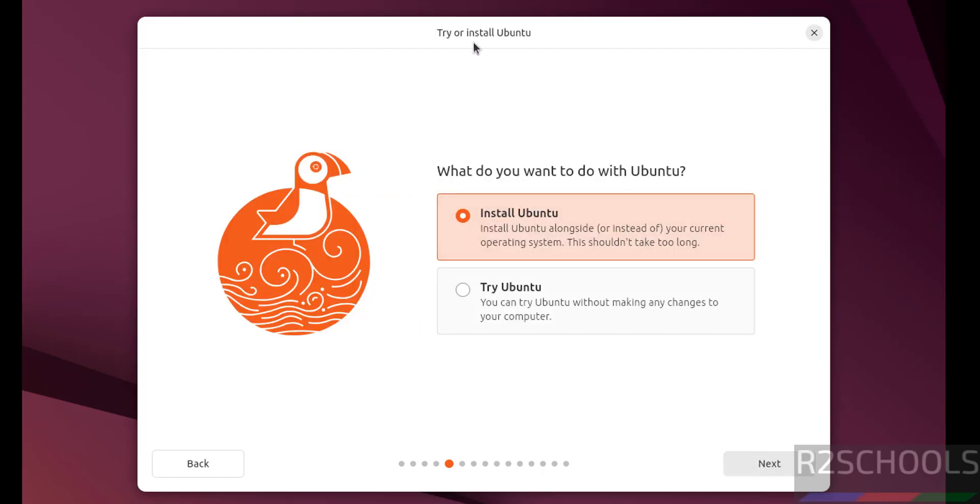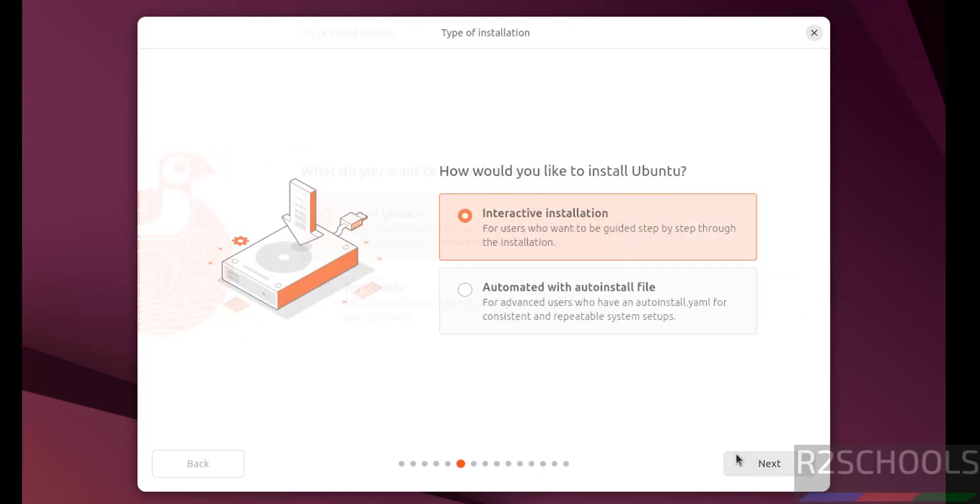See here, try or install Ubuntu. If you want to try, that is temporary purpose, you have to click on try Ubuntu. If you want to install permanently, you have to select this install Ubuntu. Then click on next.